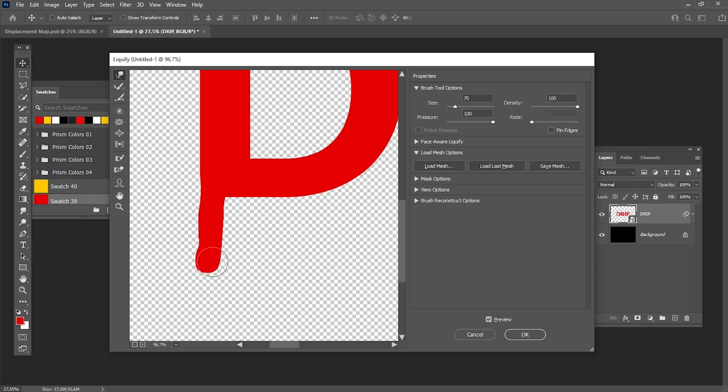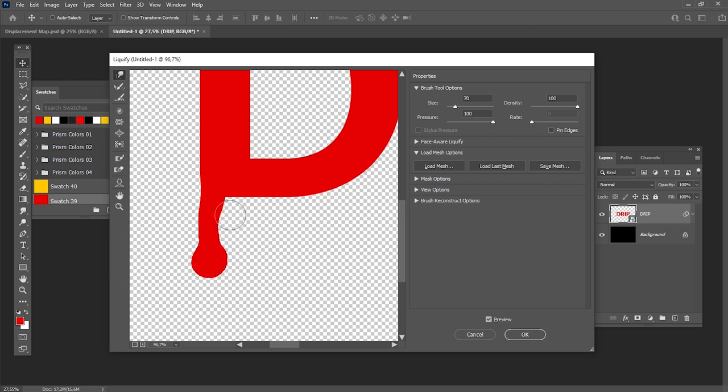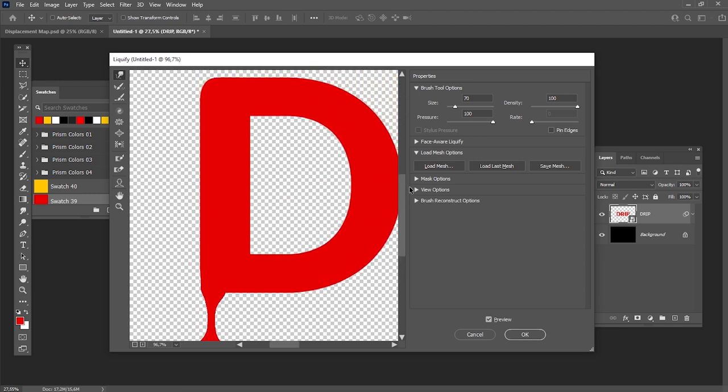Make the bottom elements of your dripping larger and then make middle elements thinner to make it look like a drop. Feel free to experiment and create different types of dripping elements.